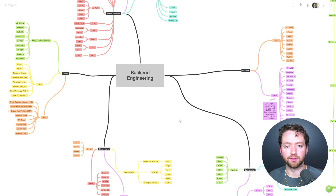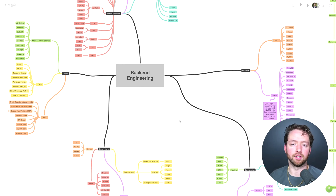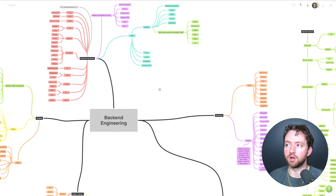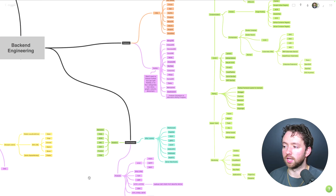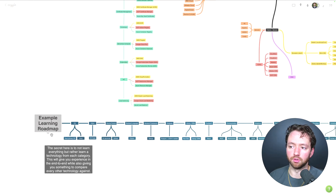Before we get started, I wanted to share two valuable resources. The first is my backend engineering mind map, which gives you an overview of all the major technologies you'll want to know as a software engineer related to backend development, along with an example learning roadmap and a two-hour video. The other is a mentorship program to help you break into software engineering or advance your career. Links for both are down below.